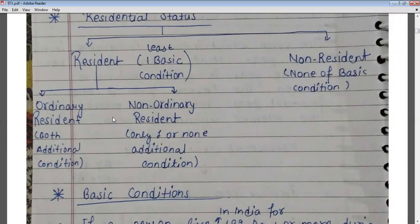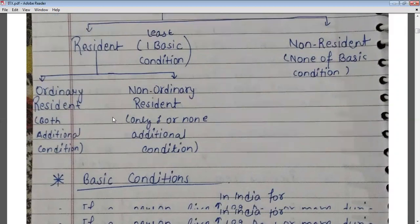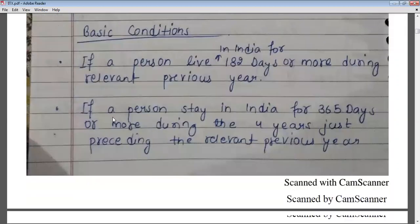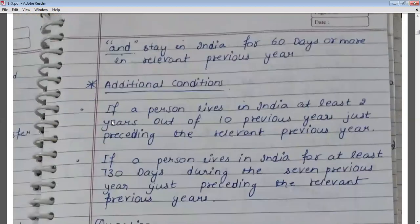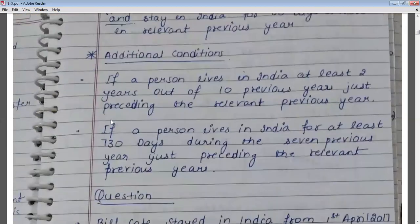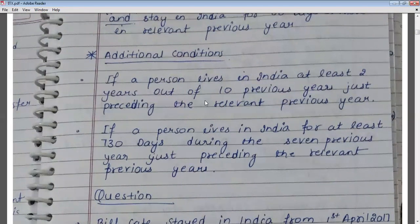To determine ordinary or not ordinary resident, we have to check the additional conditions. The first additional condition is if a person has lived in India for at least 2 years out of the 10 previous years preceding the relevant previous year.